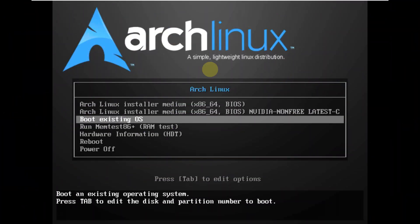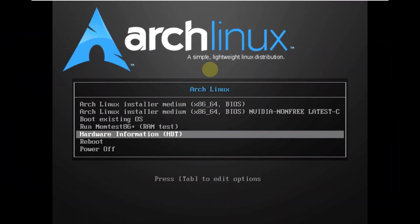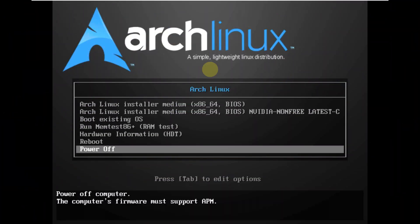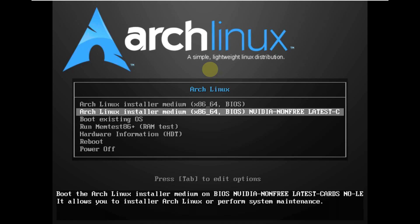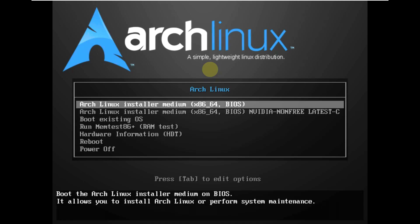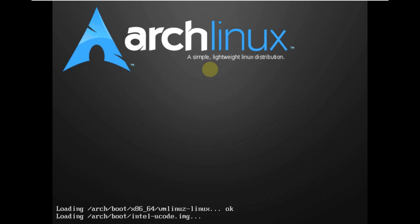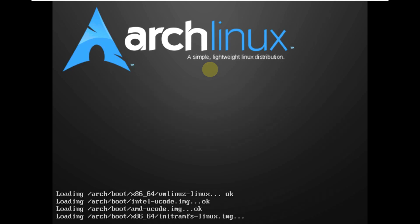Today we are making a video on Arch Linux 2023.05 edition, which is a May edition. Here is the boot menu of Arch Linux. Let's quickly launch the Arch Linux Live Boot.